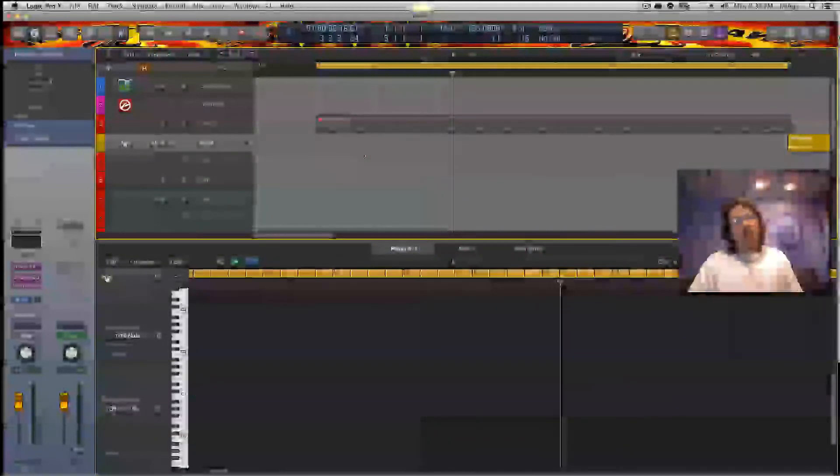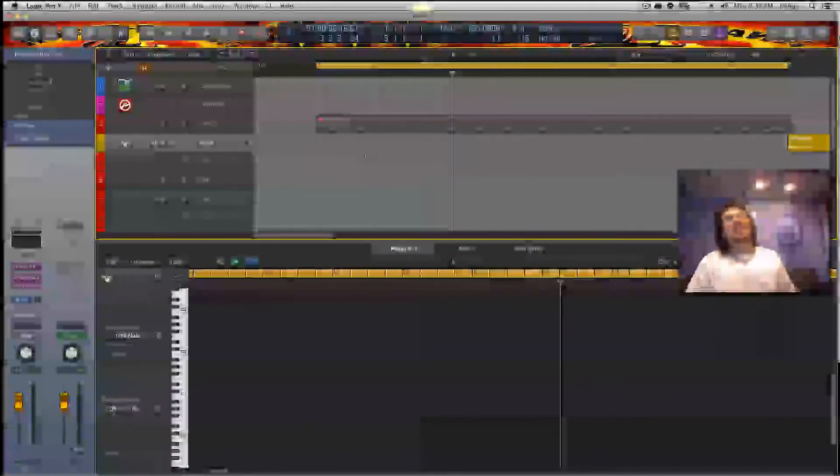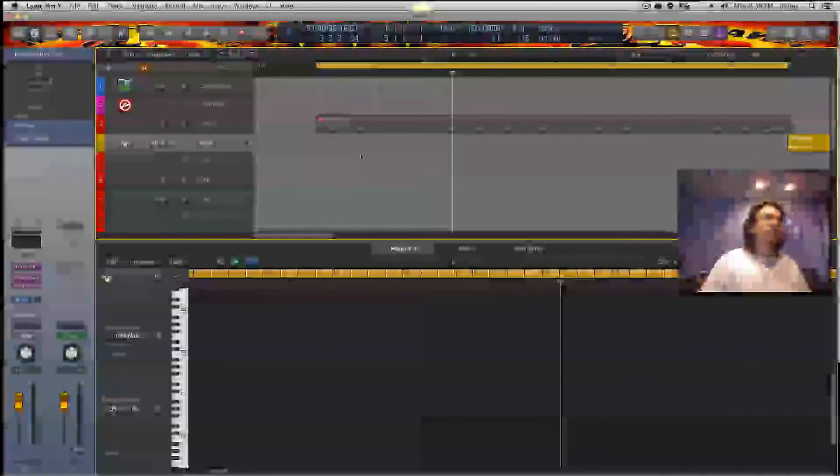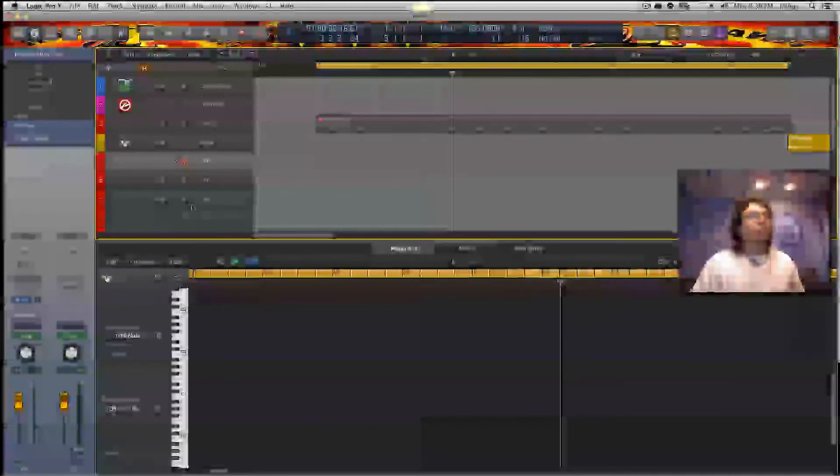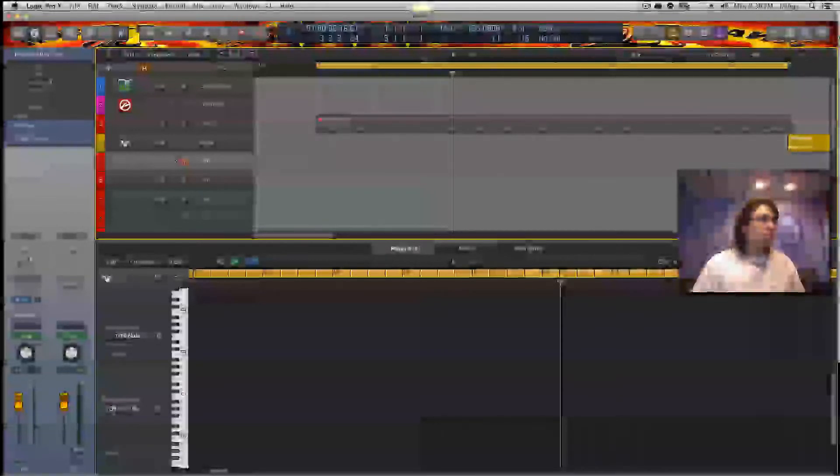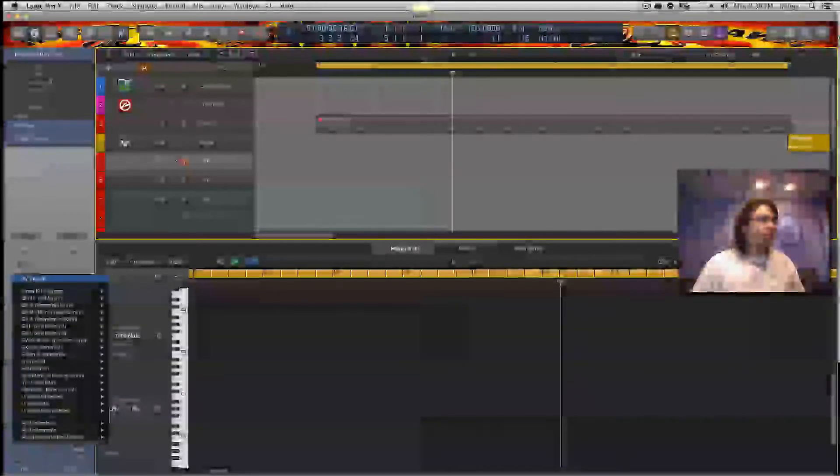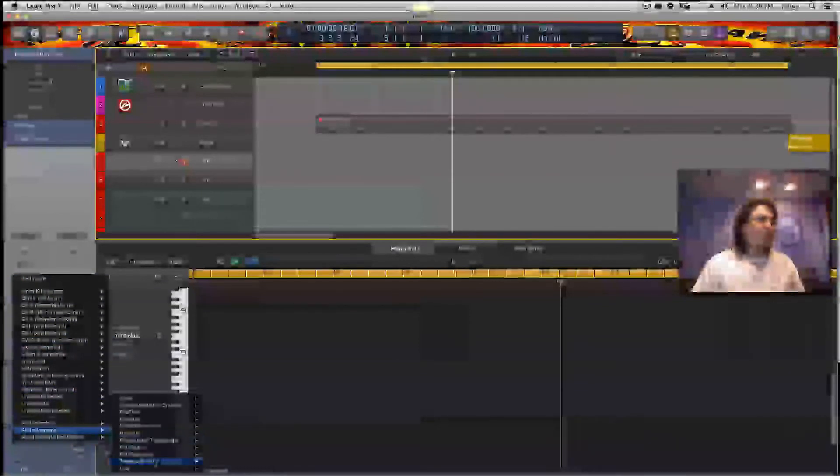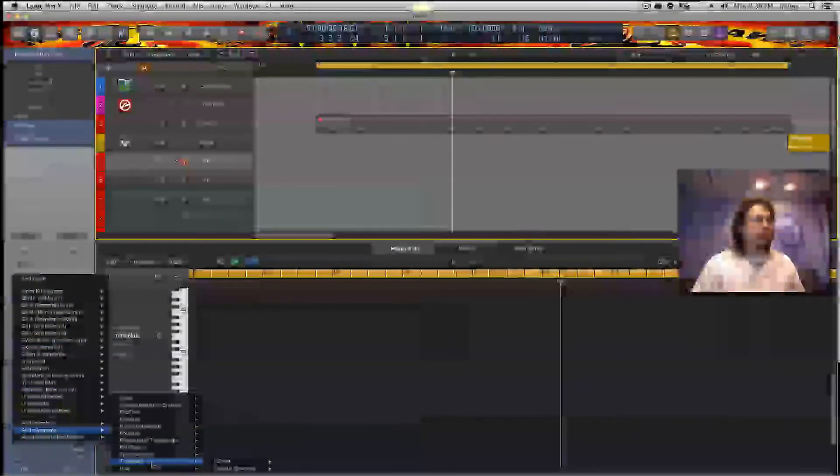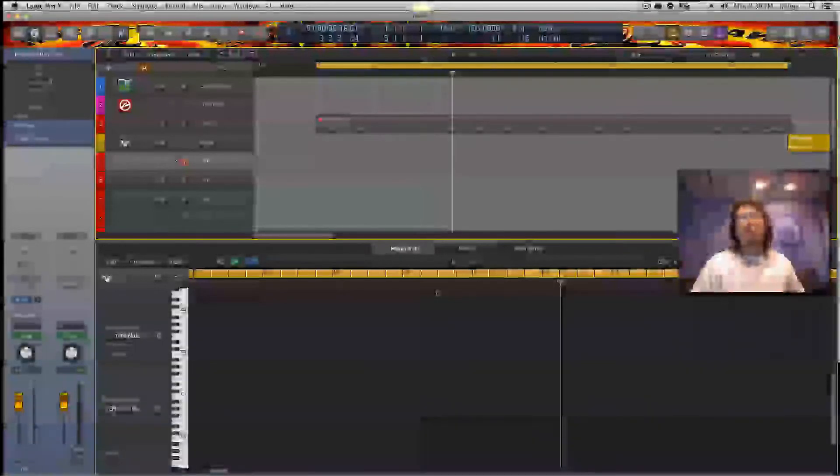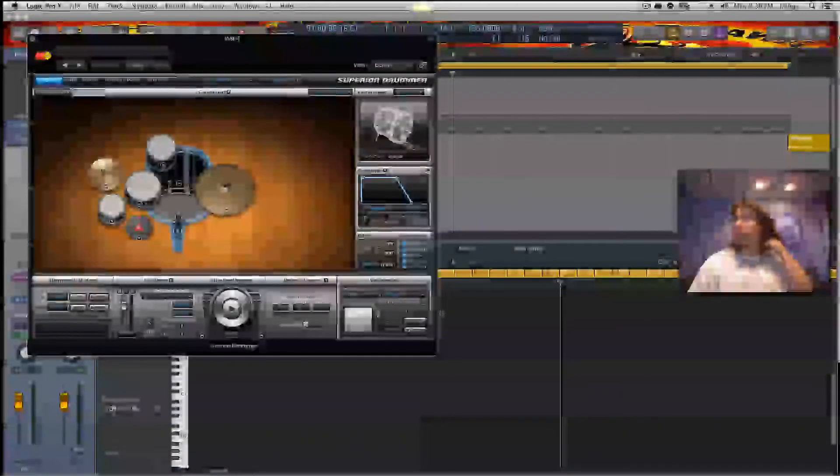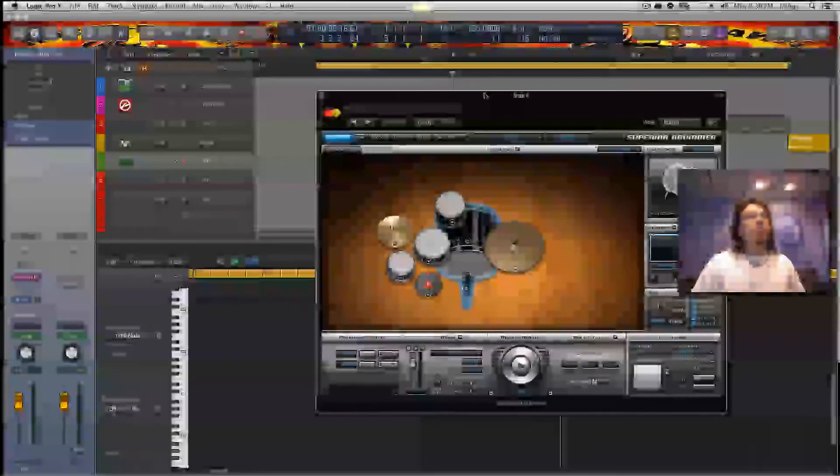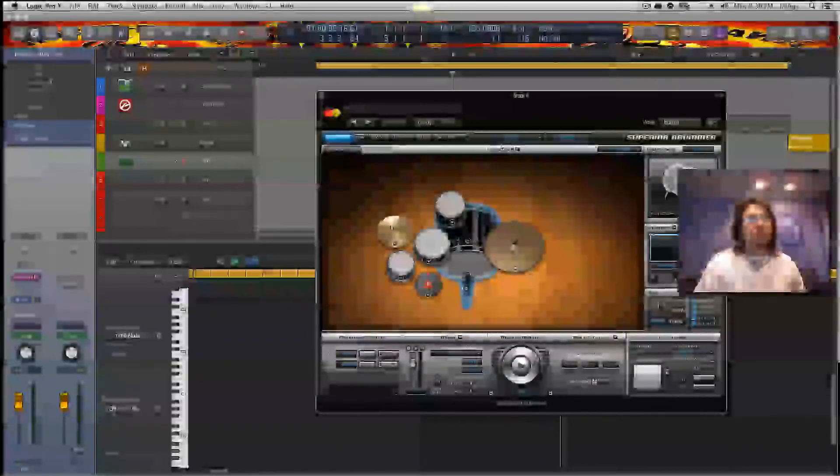The cool thing about this is if you have existing stuff that went with some of the other products such as superior drummer, easy drummer, what you can do is any of those loops that you had with those programs will still work. So you can pull up superior drummer because easy drummer does not have 64-bit counterpart, but I'll show you how to do 32-bit plugins in another tutorial. So now we pull up our plugins, we pull up our song, let's say we play something.